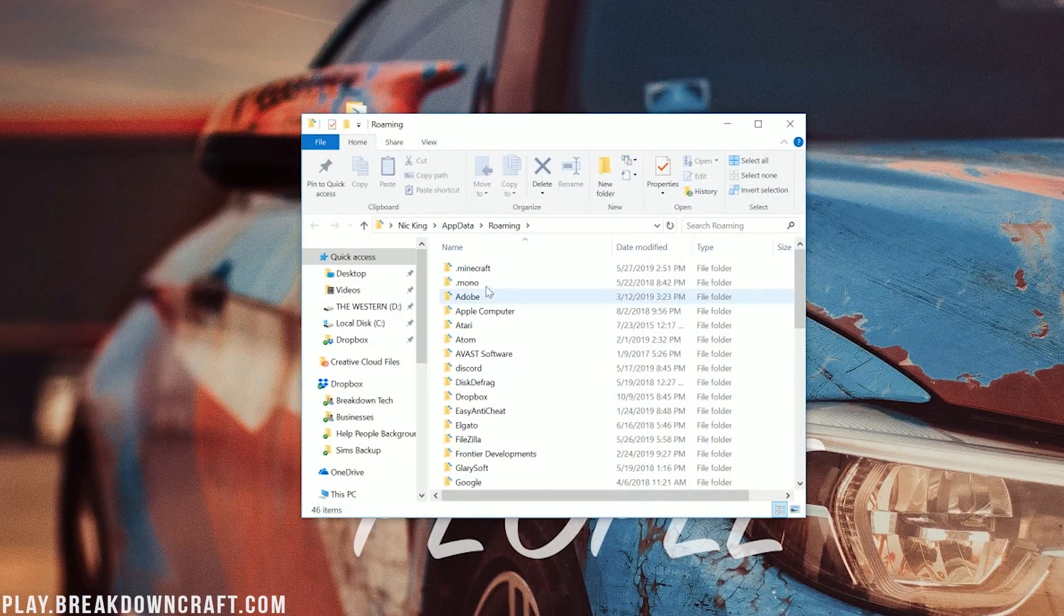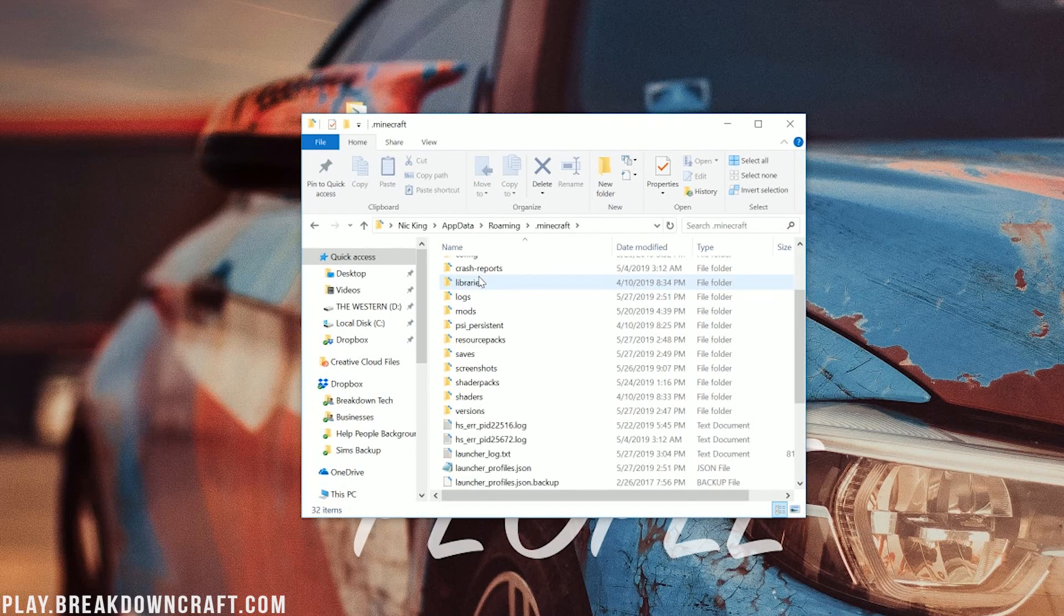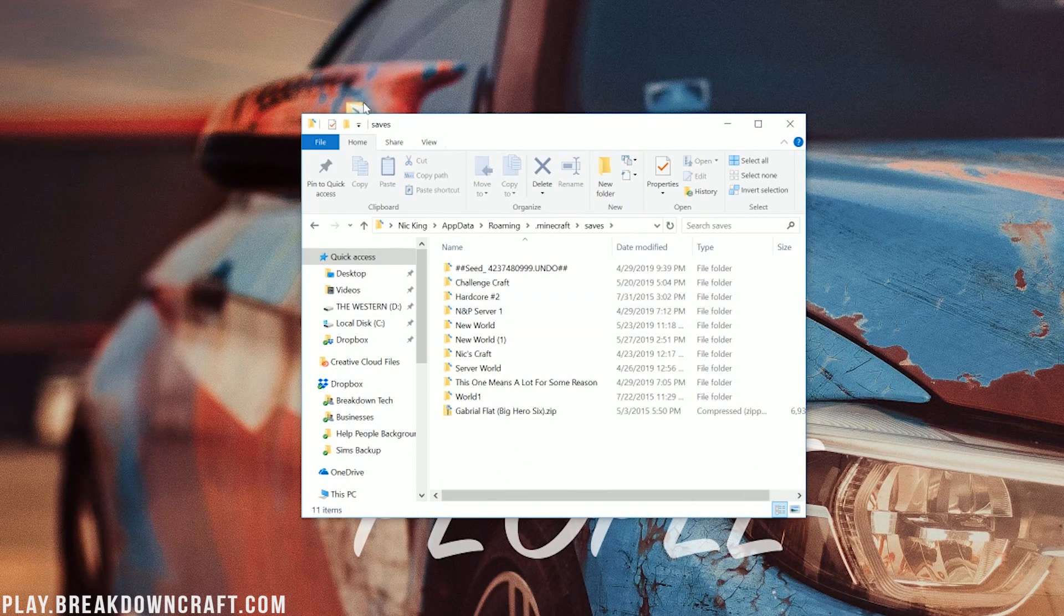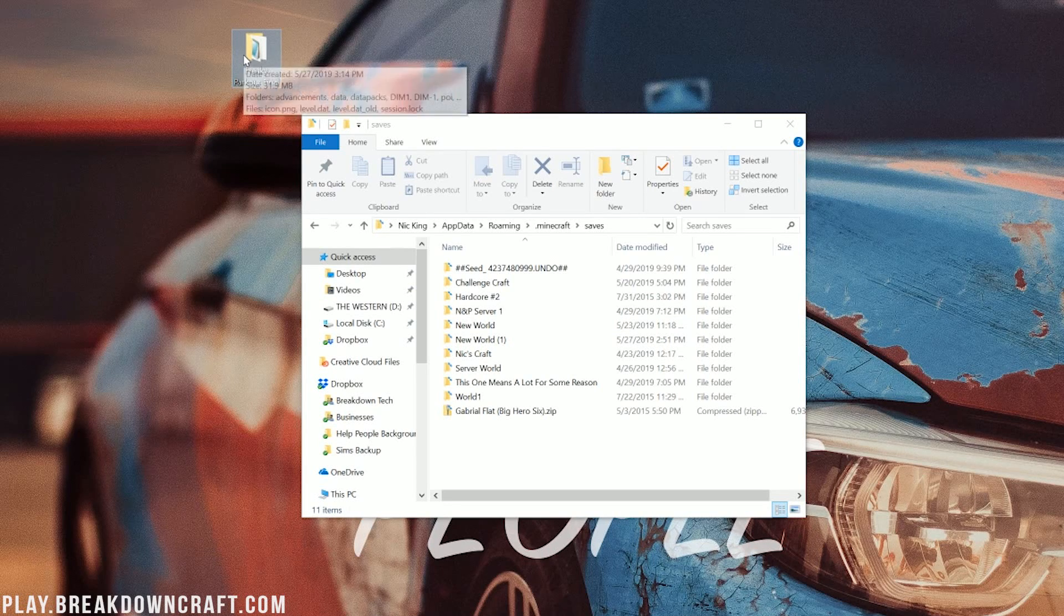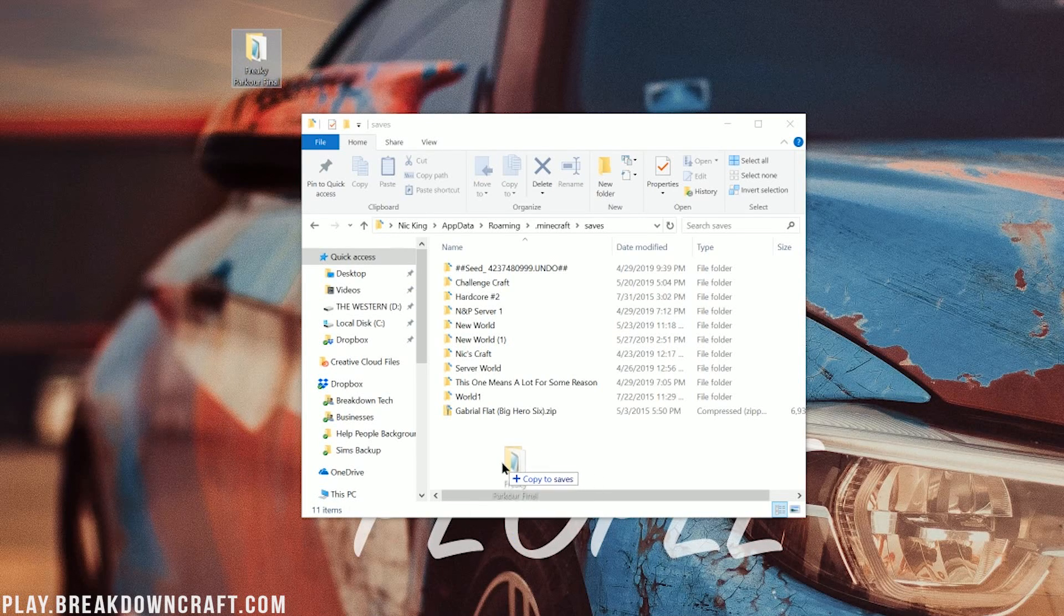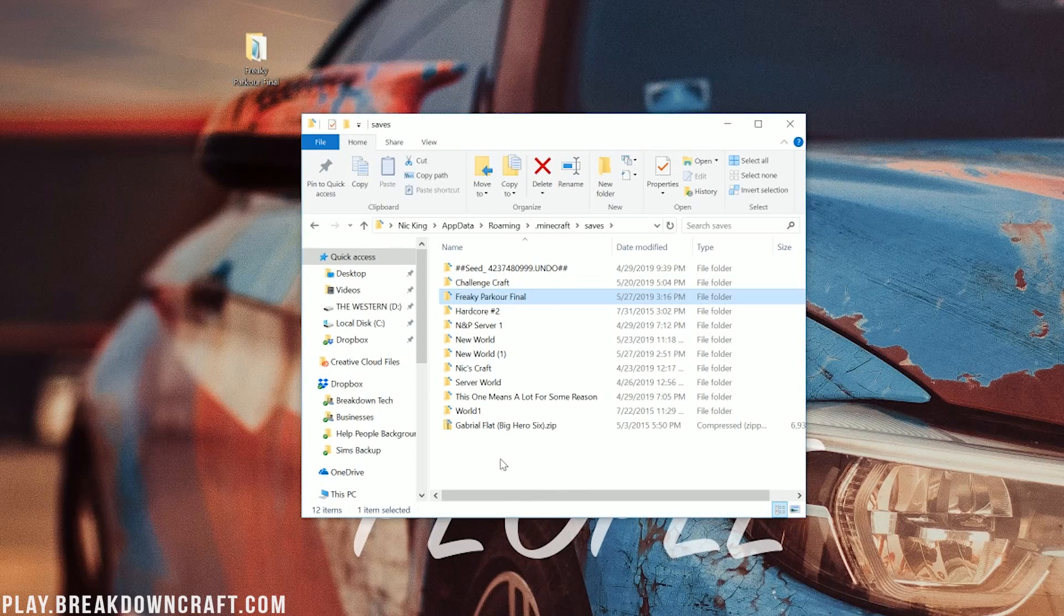And then open up this in the middle of the screen. Go ahead and go into .Minecraft, and then once you're in here you should have a saves folder. In your saves folder, you can go ahead and take Freaky Parkour and drag it into it. Yours might not be Freaky Parkour, but whatever your custom map is, drag it into your saves folder.